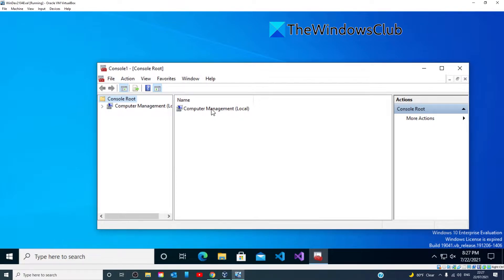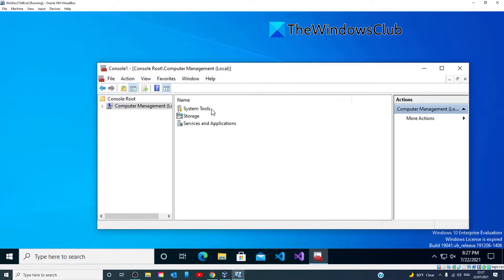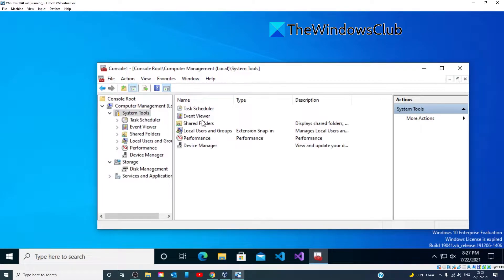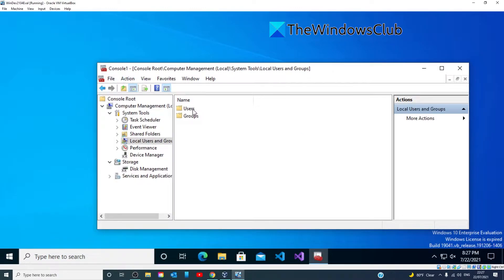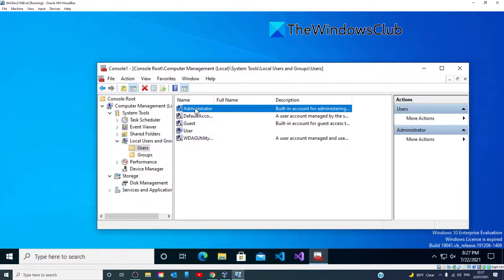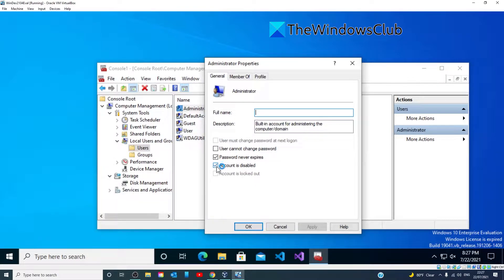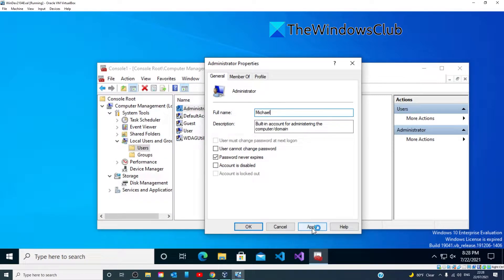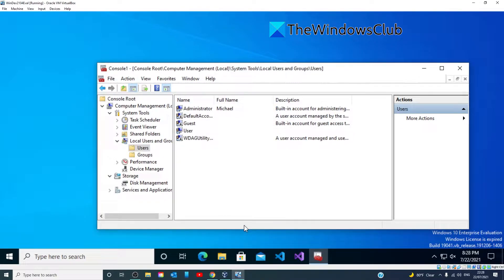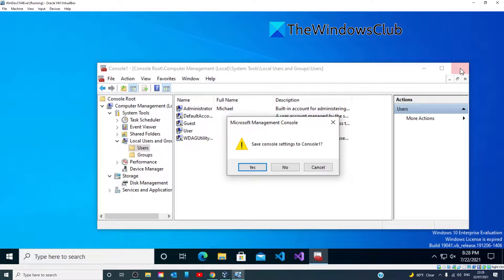Then, double-click on Computer Management Local, go to System Tools, Local Users and Groups, Users, and Administrator. Make sure to uncheck the box Account is Disabled. Click Apply, then click OK. Now, exit the MMC console and restart your computer and see if the issue is resolved or not.